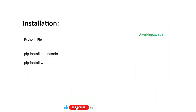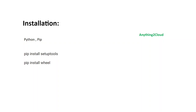For the wheel file creation, let us see the installation process. We need Python and pip, followed by two more libraries: one is setuptools and the other is wheel. Once we have these libraries installed, then we are good to create a wheel file. These can be installed using the commands: pip install setuptools and pip install wheel.